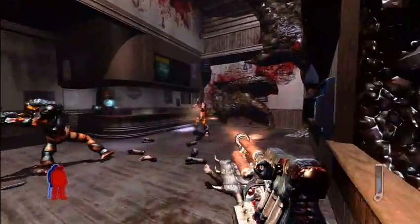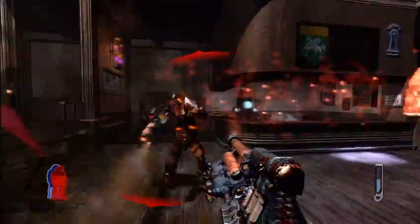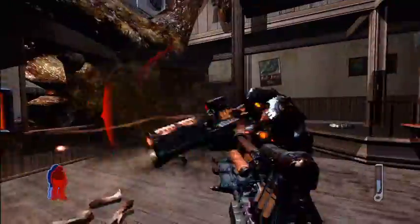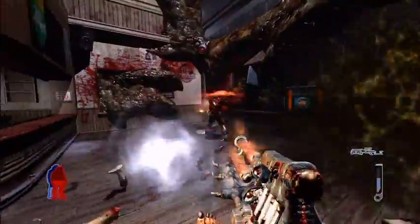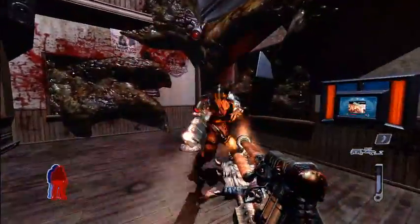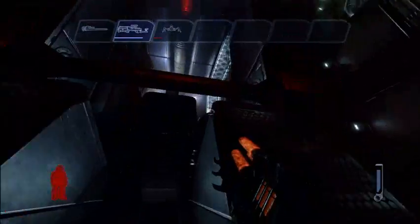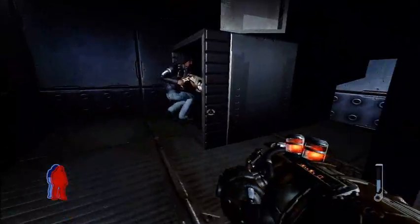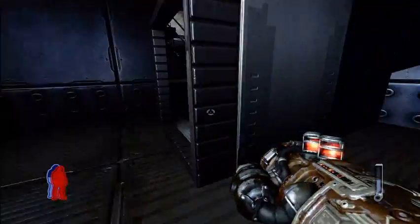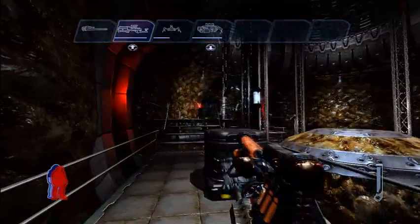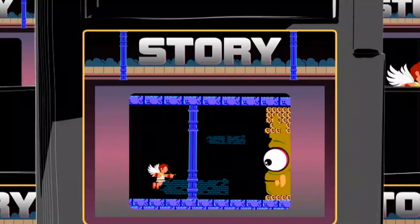A decade or so after it started moving up the development chain, Prey finally arrives on Earth to invade the overcrowded sci-fi first-person shooter genre. It's a bizarre, eye-opening collection of visual tricks and gameplay oddities that breaks new ground and blatantly copies other games at the same time.